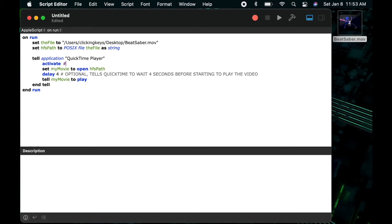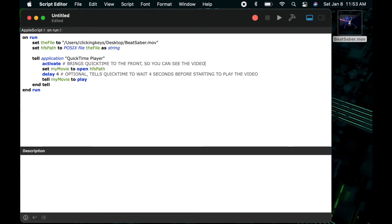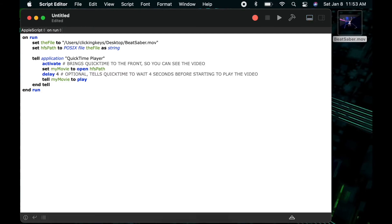I'll add one more comment about the activate command. Activate is not required—I do this in this particular situation because I assume we want the video to be in the foreground. In a lot of my scripts, I don't put activate messages in.